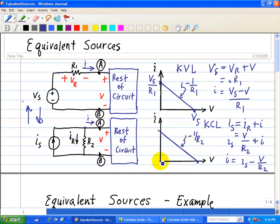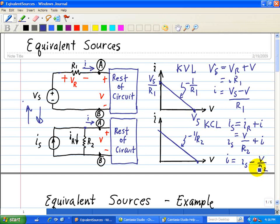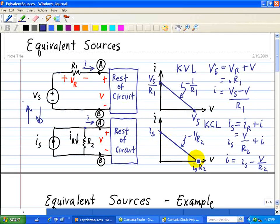Doing the same intercept analysis: when I equals zero, that occurs when Is equals V divided by R2, or V equals Is times R2. And when V equals zero, I is just equal to Is. So here we have the extreme points for the graph associated with the circuit having an ideal current source in parallel with R2.